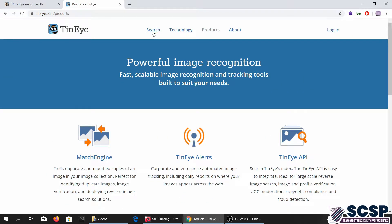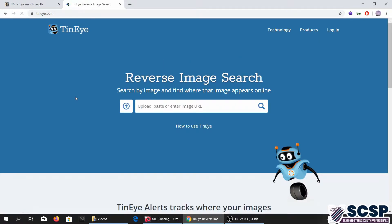To sum it all up, let me tell you what this does. You go to the search bar and upload any picture, and what this does is a reverse image search — it goes ahead and looks for all the different resources that match the image you uploaded.